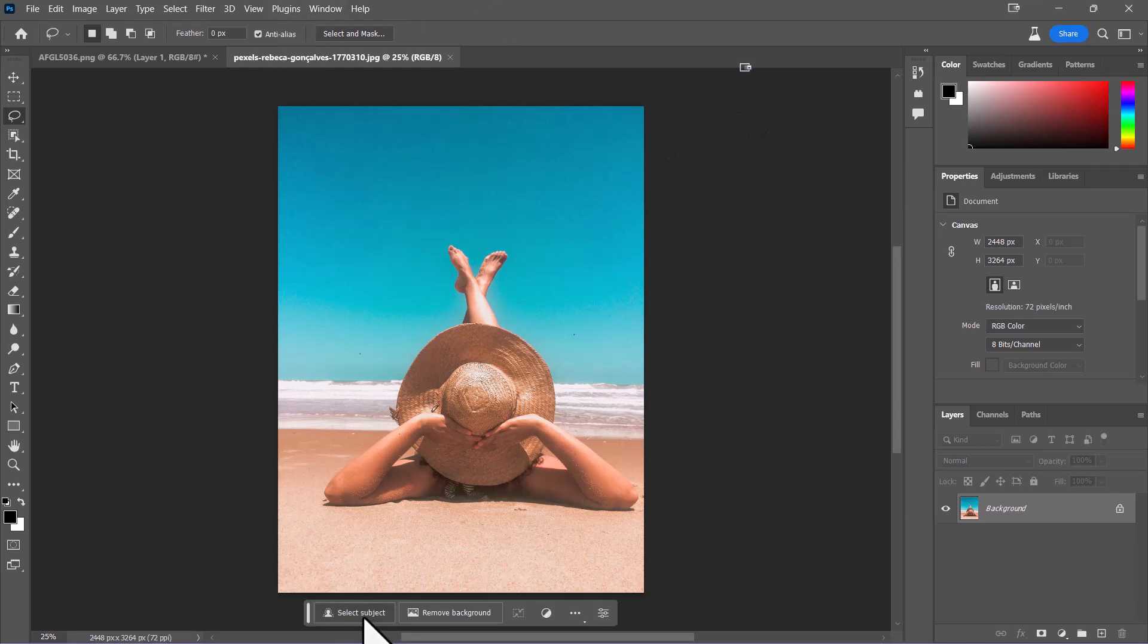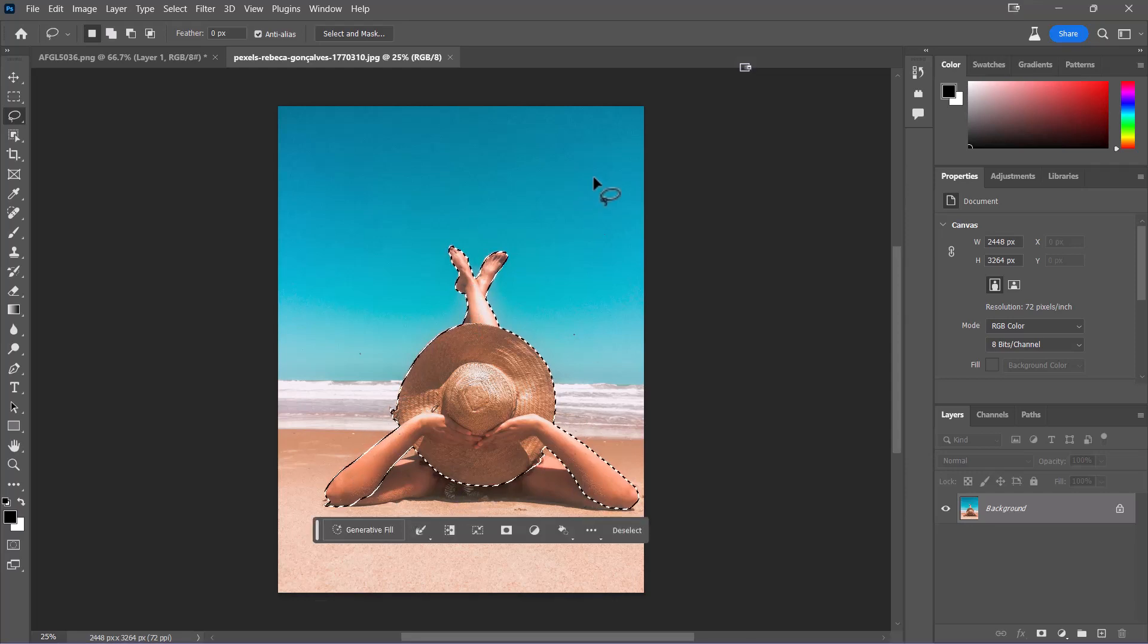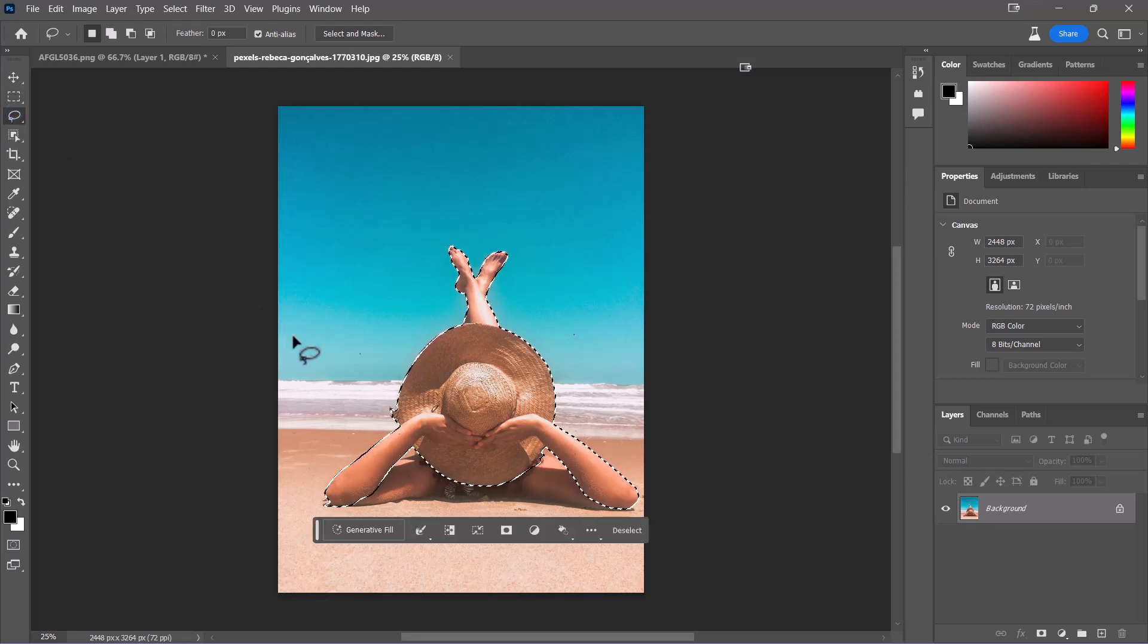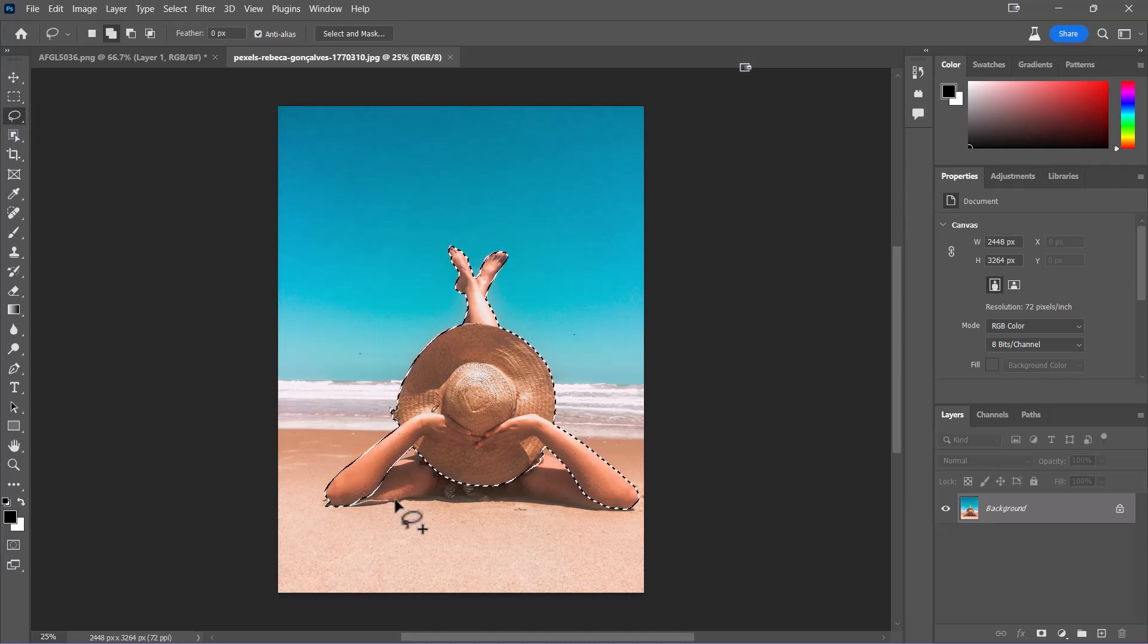You can actually select the subject now. Just click on select subject in any of these images and it'll actually try to find the subject, which of course is the lady on the beach here. Looks like I missed a little bit of her shoulders there, so I'm going to take and actually add those into my selection really quickly here.